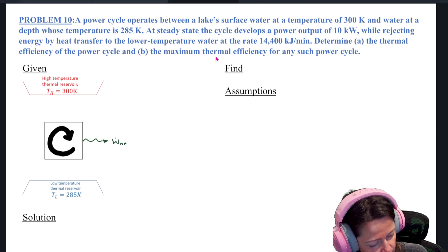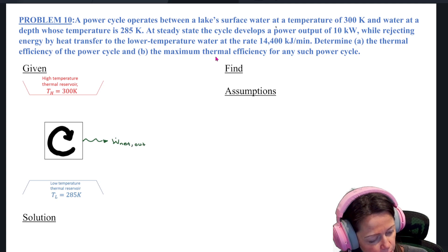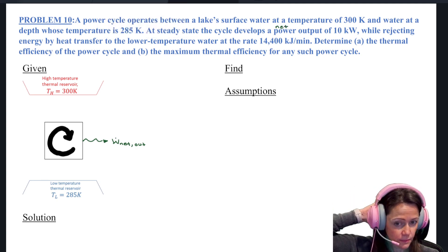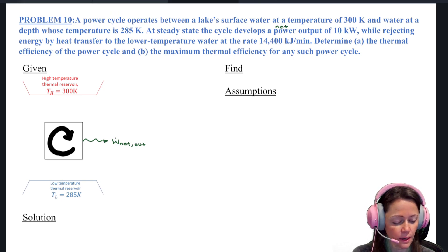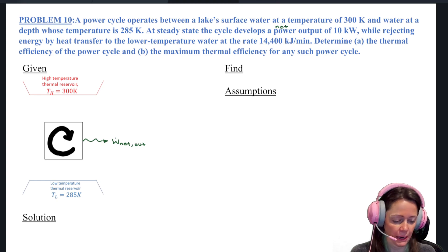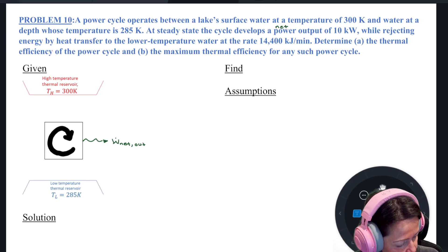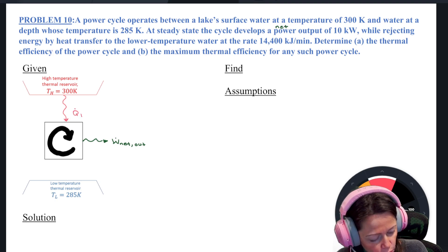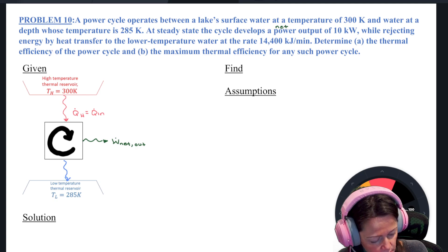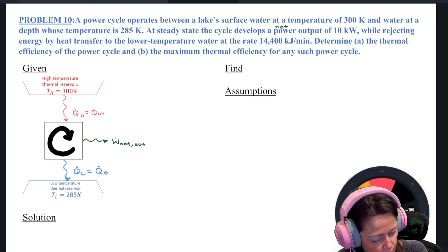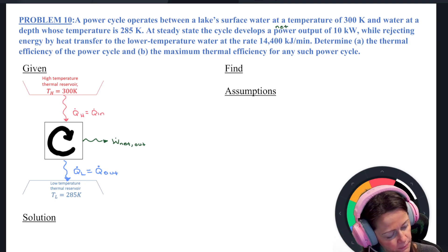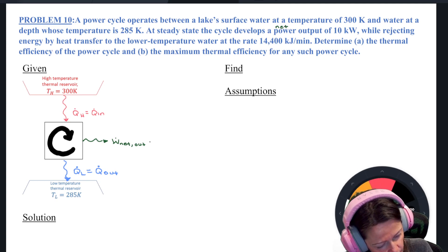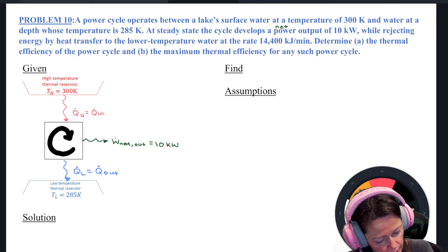So here's my W dot net out. A power cycle works by receiving heat from our high temperature reservoir — that's our Q dot H or Q dot in to our cycle. The Kelvin-Planck statement, which refers to power cycles, tells us we have to have some amount of waste heat. So that's our Q dot L or Q dot out. W dot net out is 10 kilowatts.